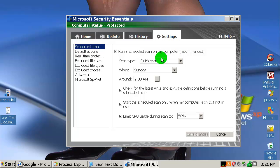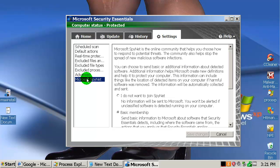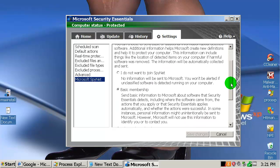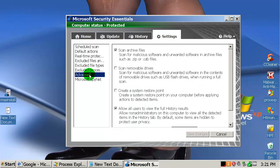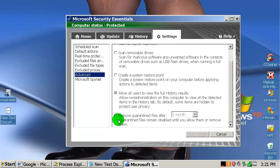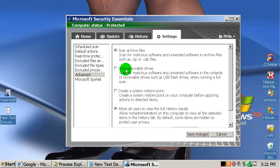We have scheduled scan — I think this was not in version 1. And we have something like submit information, Microsoft SpyNet, where you send information to Microsoft about malicious programs that this program detects. We have some advanced settings, pretty much the same. Remove quarantine files after — you can choose one month or whatever. Create system restore point is the same.